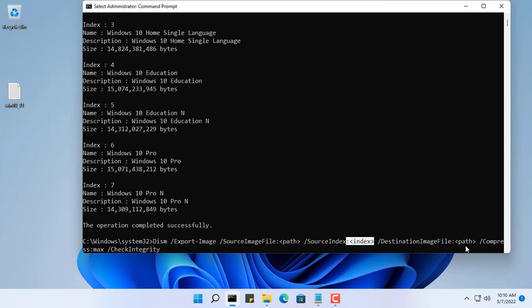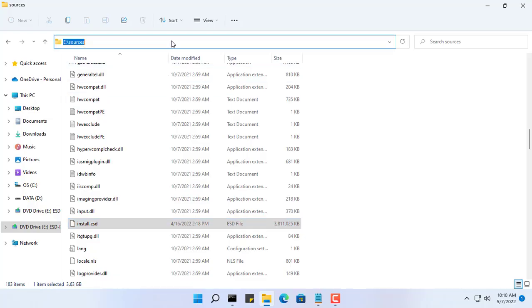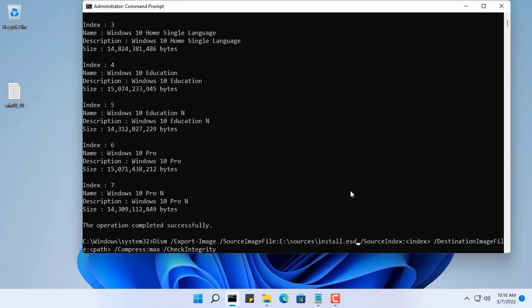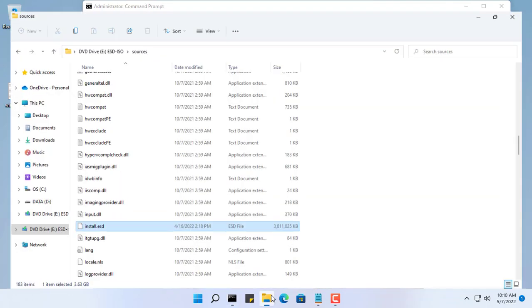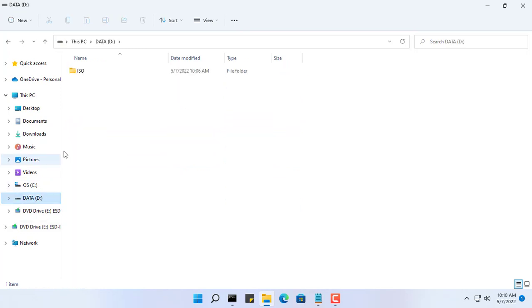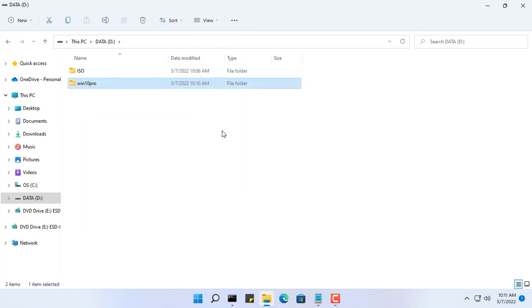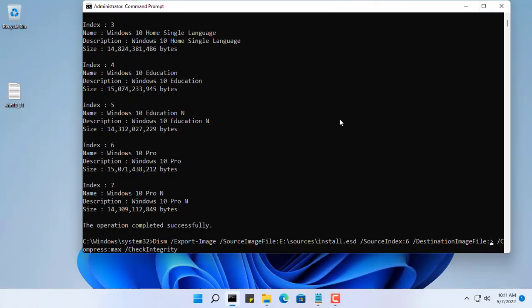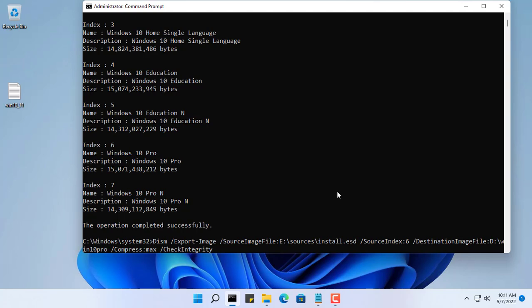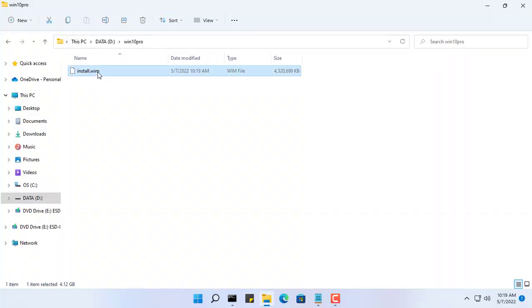I am only using Windows 10 Pro version for my new installation, so I will separate it into a new file with the second command. You enter the path of the source install.esd file and the path to where the resulting file is stored. You choose an index of six to separate the Windows 10 Pro version. Here I create a new folder named Win 10 Pro and save the install.wim result file here. You wait a few minutes and here is the result.